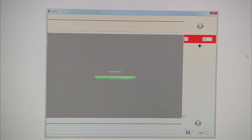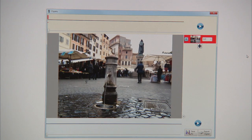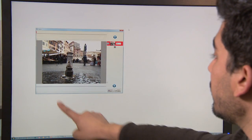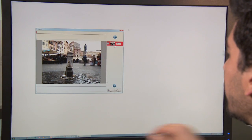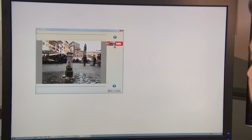This is our cliplet app that we've created. What it does is it allows you to map the input time to the output time of the cliplet. There's a time-in bar and a time-out bar and a selection tool.